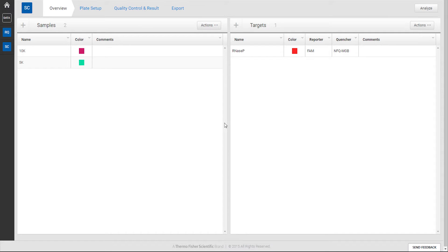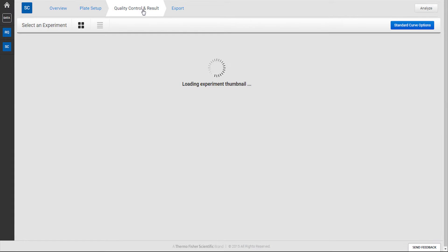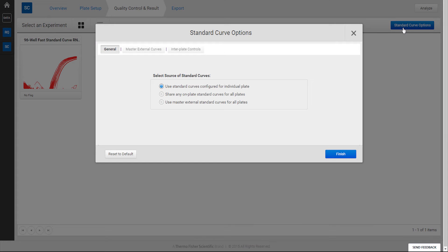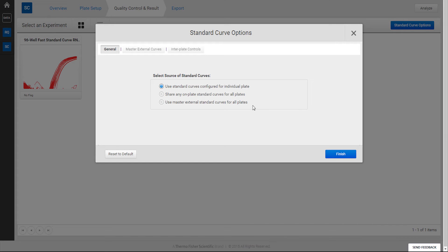To access the new options, open a Standard Curve project and click on Standard Curve Options under the Quality Control and Result tab. Under the General sub-tab, there are three options.